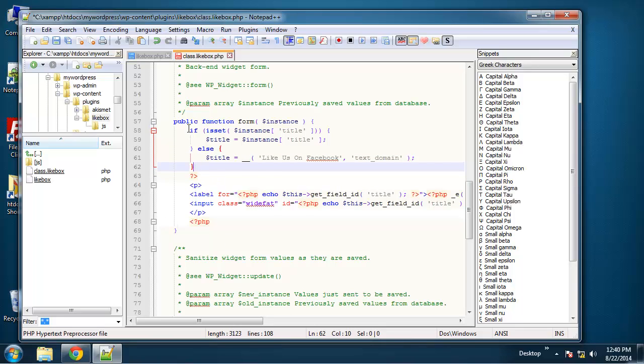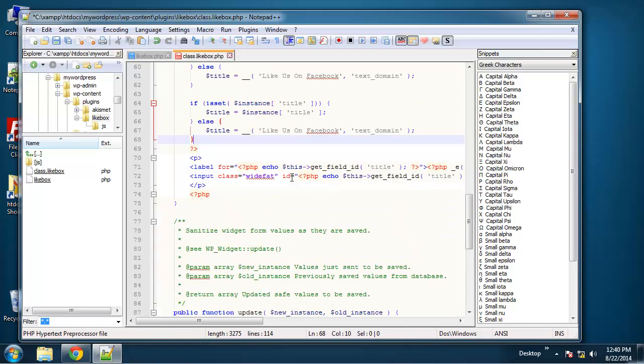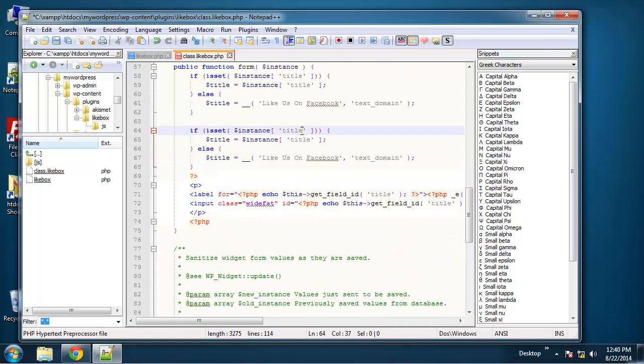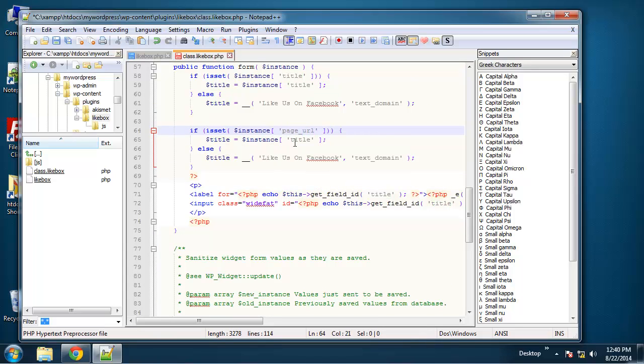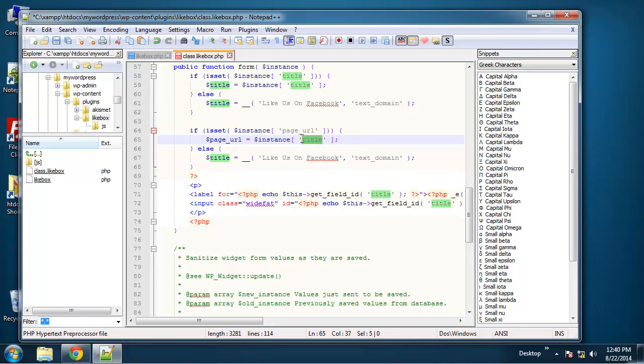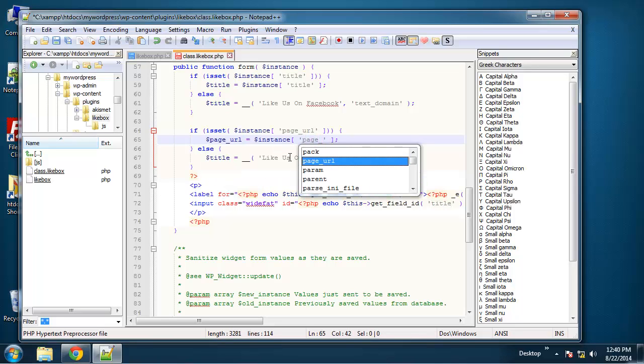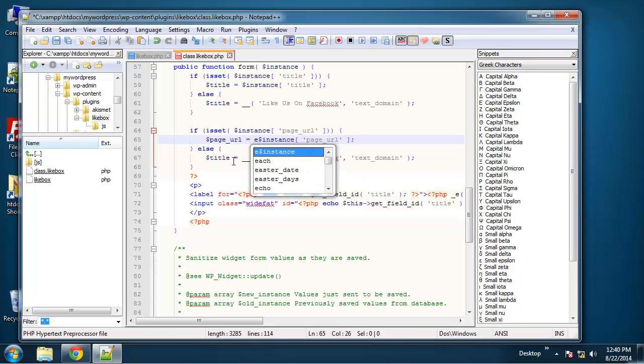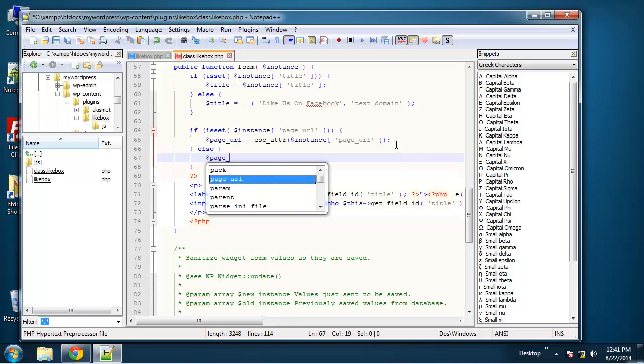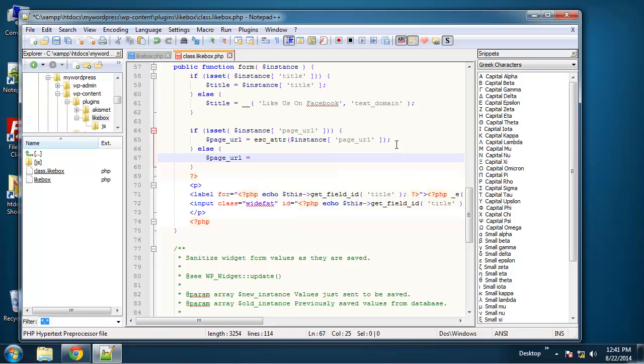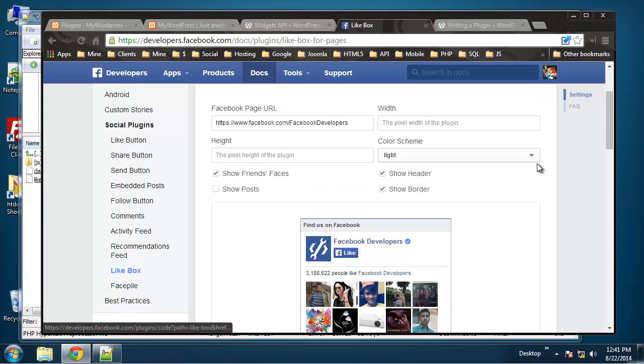Basically, I can just copy this. And we're going to say if set instance page URL, then we'll set page URL to instance page URL, except I want to wrap this in that ESC_ATTR function. And if it's not, if it's not in the database, if it's not set, then I'm just going to do the default URL that they give you there.